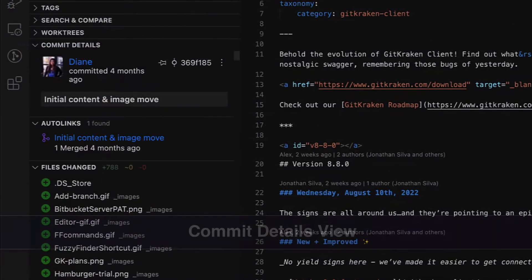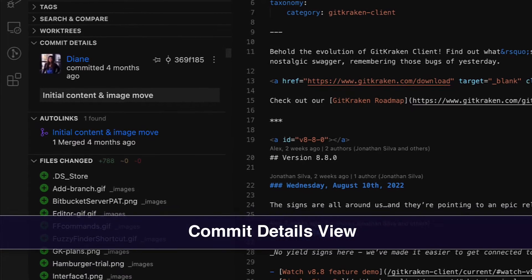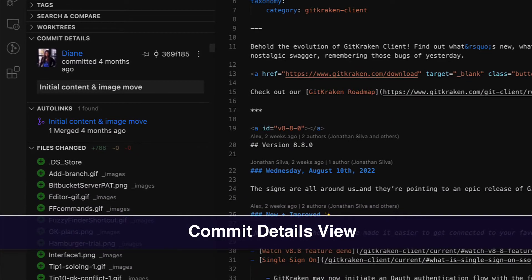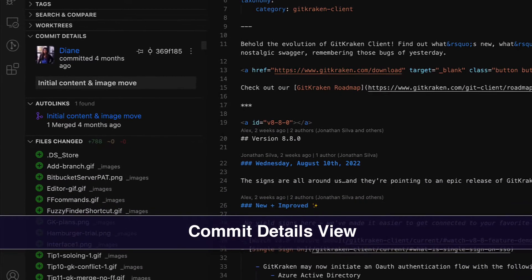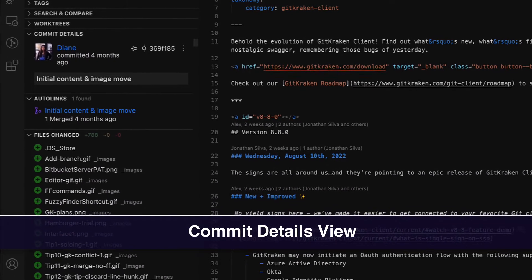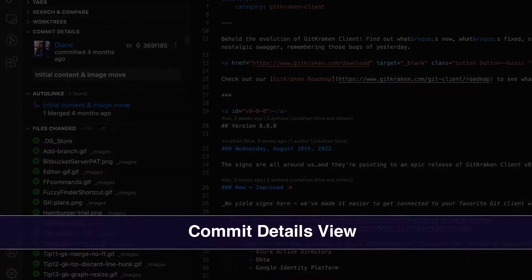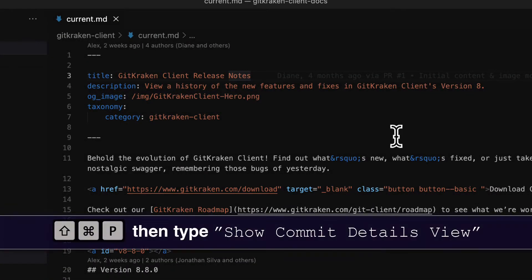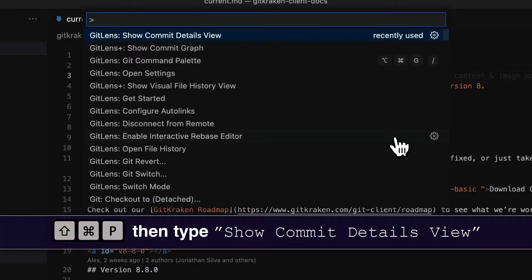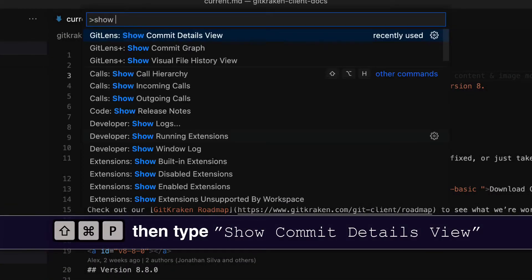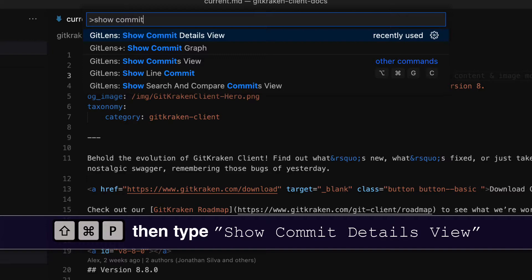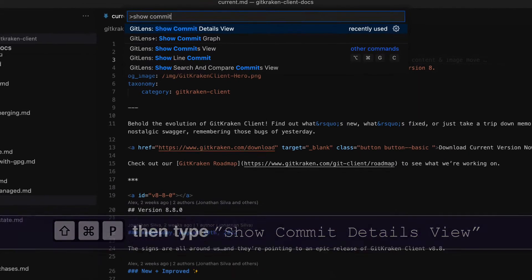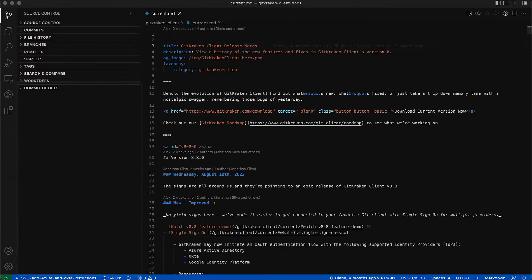GitLens 12.2 also ships with a Commit Details View which gives you contextual change information about your code. To open the Commit Details View, open the command palette using Command Shift P and this time type 'Show Commit Details View', or navigate to the Commit Details View in the sidebar.